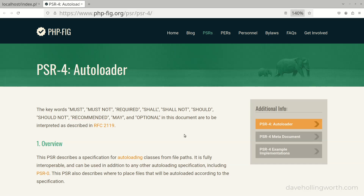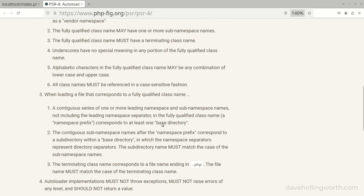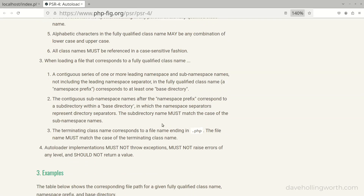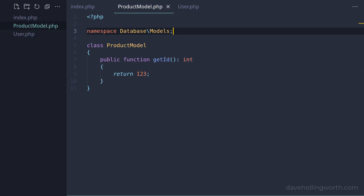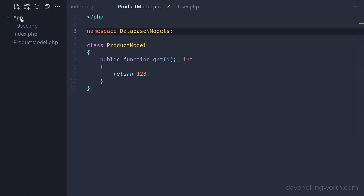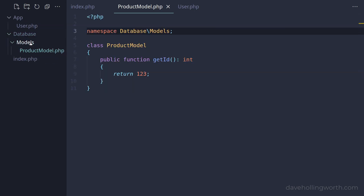The PSR-4 standard defines a specification for autoloading classes from file paths. This basically says that namespaces should correspond to subdirectories, matching the name of the namespace to the name of the subdirectory, including the case. It also says that the class name should match the file name exactly, with just .php at the end. So following PSR-4, the User class file should be in a folder called App, and the ProductModel class should be in a folder called Models, which is inside a folder called Database. So let's create a folder called App and move the User class into it, and likewise move the ProductModel class into Database/Models.